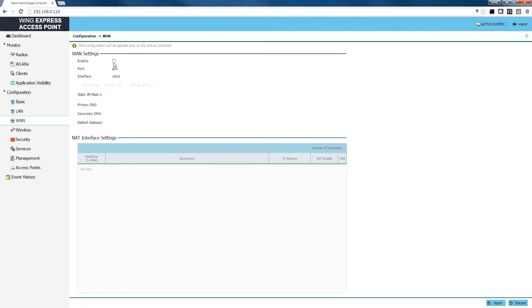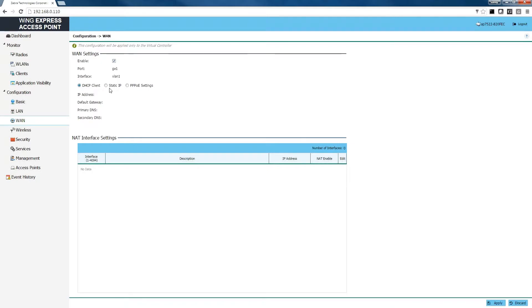The next step is to enable our WAN access. We're going to go to the WAN menu on the left-hand side and click enable. We're going to be getting our WAN settings for our access point via DHCP. If your network is using a static IP or PPPoE you can set those up here. Once those are selected, click the apply button in the lower right-hand corner.